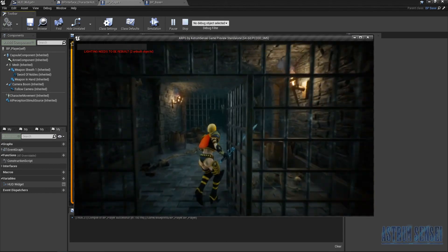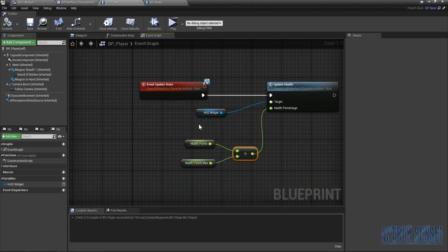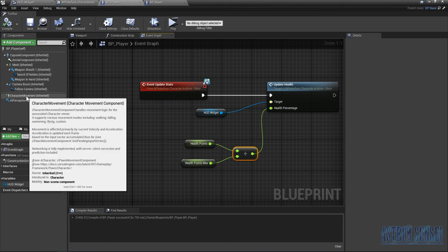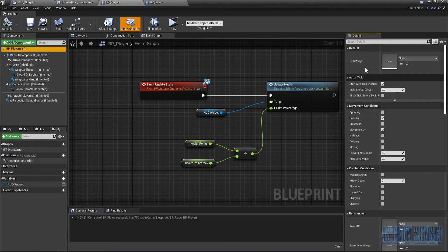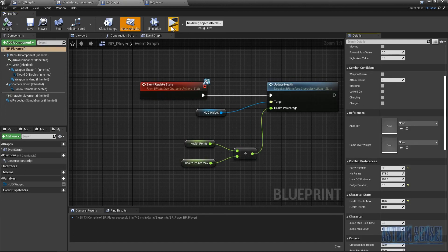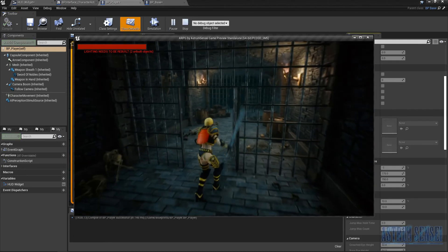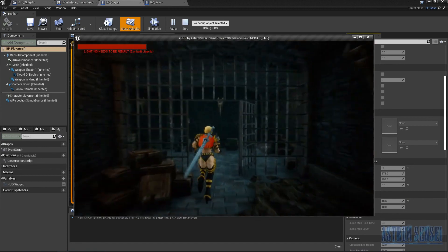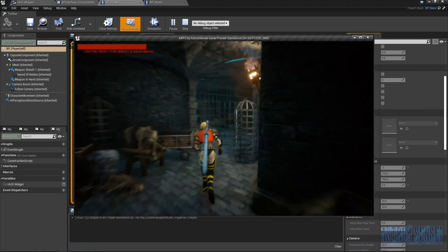There's an issue — the character health shows as zero. In the Details panel, find 'Character Stats > Health Points Max' and set it to 10. Check this for every character in the game, including enemies. Once you do that, compile and hit Play again — you should see the health bar fully filled.